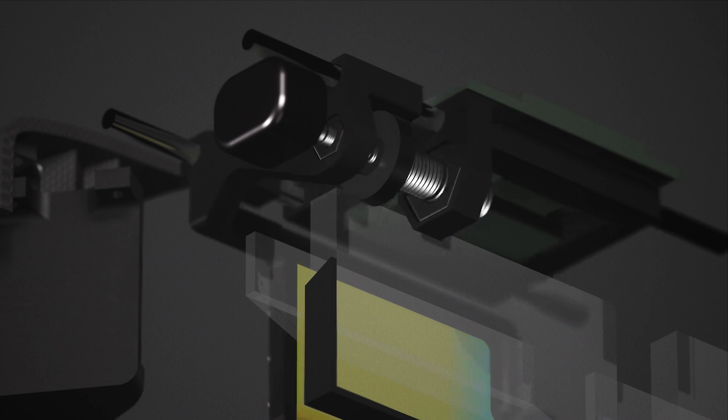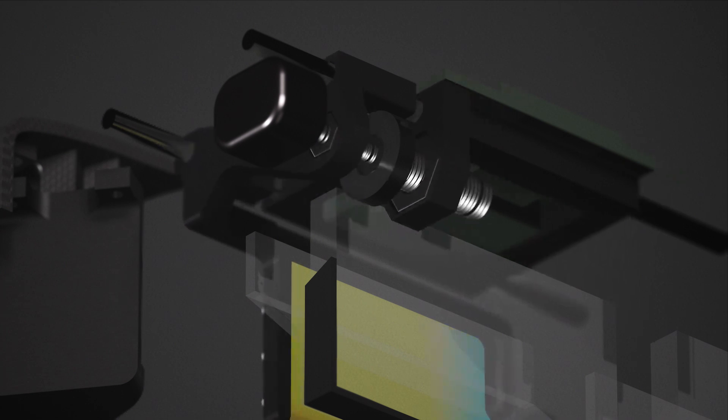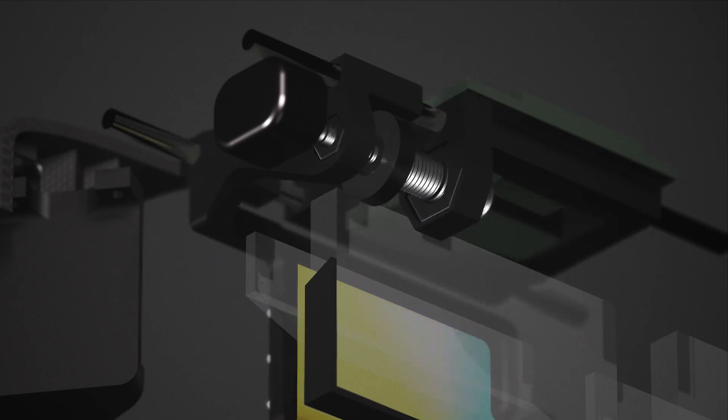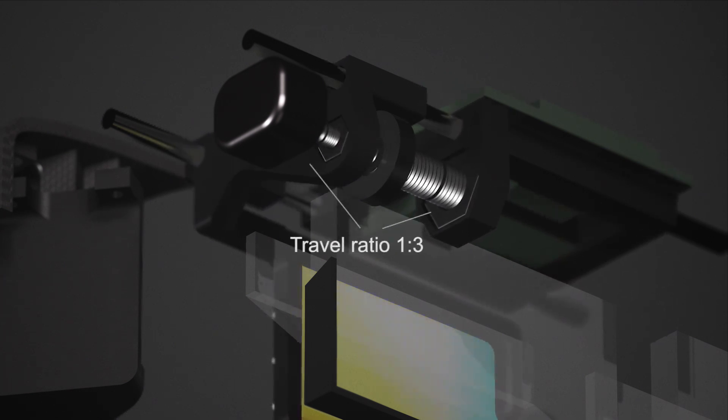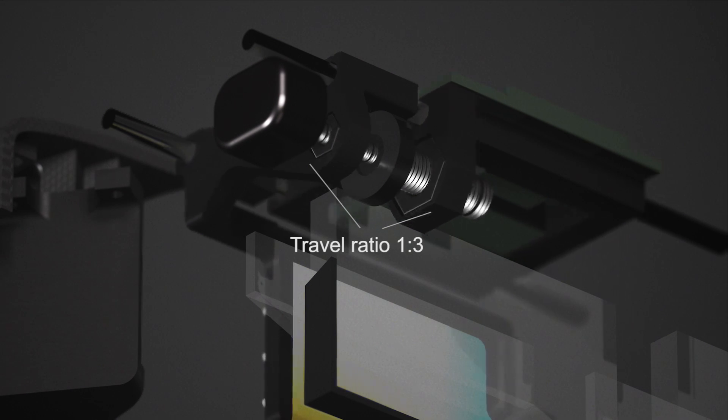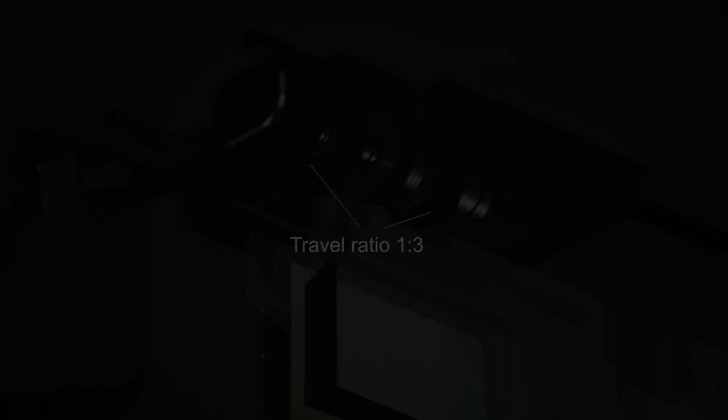A motor drives a double-threaded screw that moves the micro-OLED and HOE at a specified travel ratio.